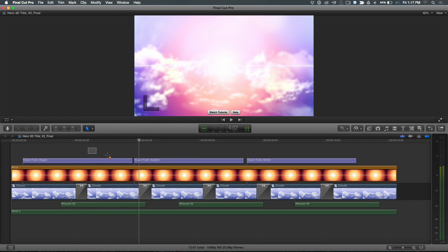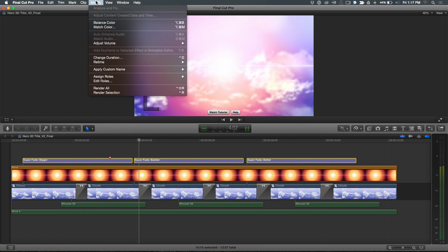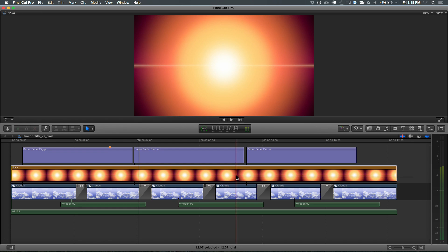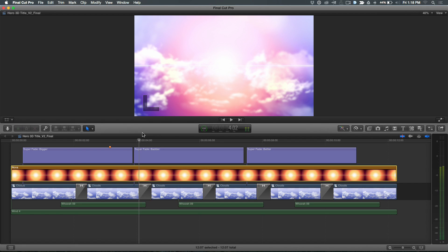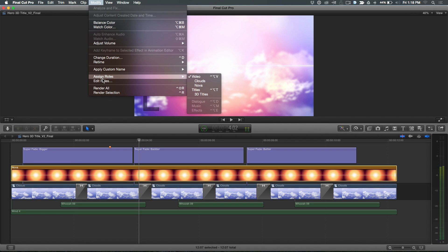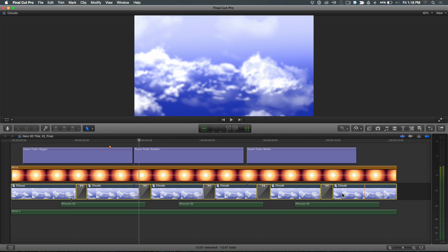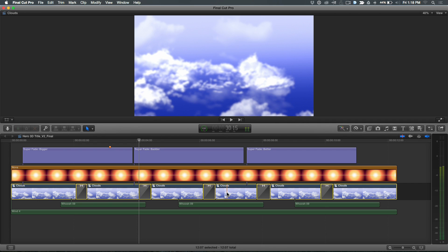Now I just need to assign these roles. I'm going to start by selecting the titles, go down here to Assign Roles — you can do this in the Inspector too. I'll assign 3D titles. They suddenly grow in size when you assign a role. Then I'm going to go down and assign roles for the Nova element. Then I'll select all these little pieces — I'll shift-click — because this isn't in a compound clip. I didn't create a compound.